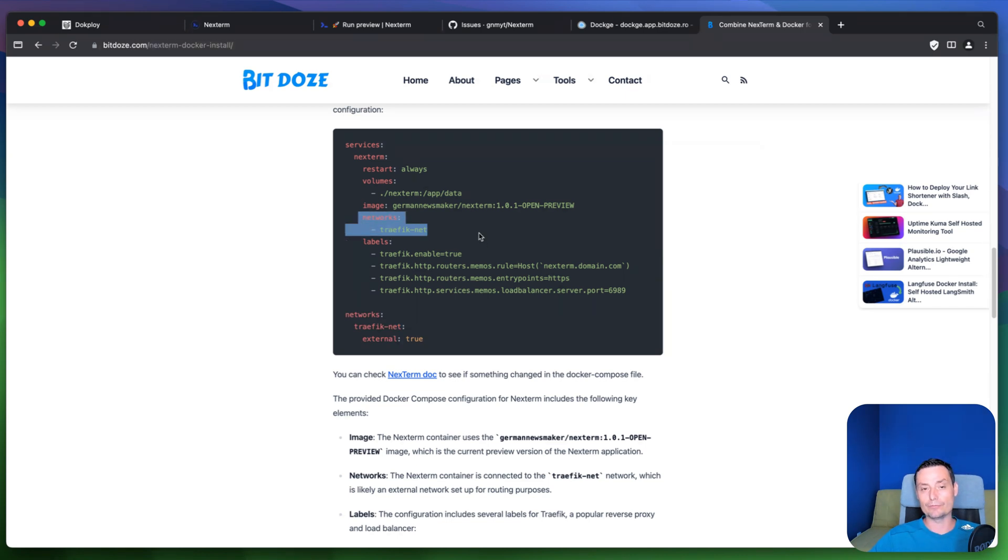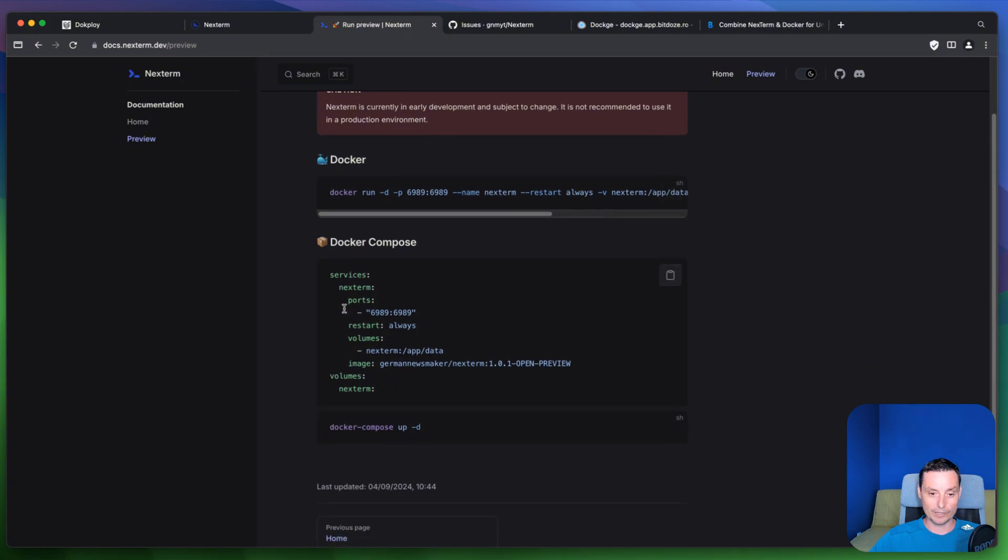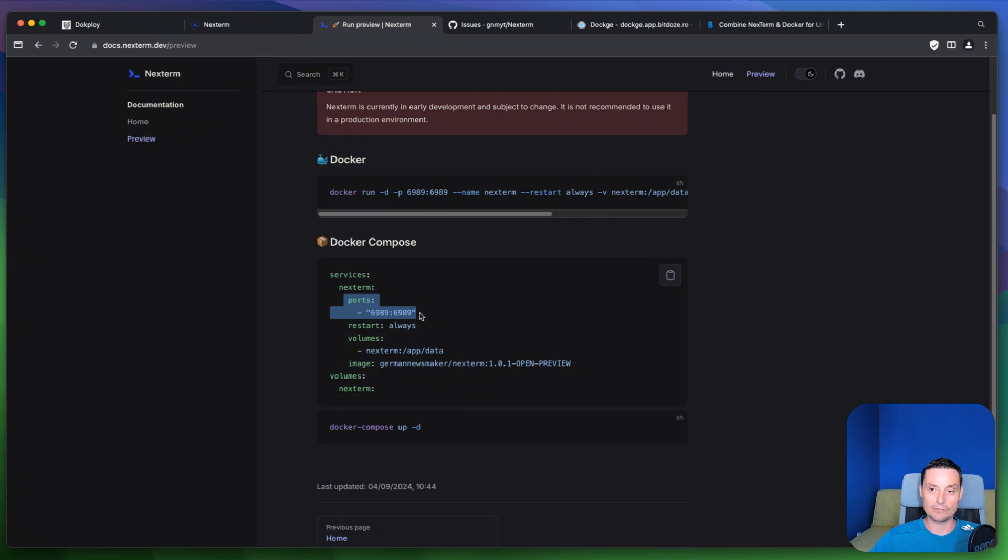Again if you don't use Traefik you can go and use the port. You can expose the port like this. So it's up to you. I use Traefik because it's easier to maintain and use. It's also for the options to have wildcard certificate and makes things very easily.